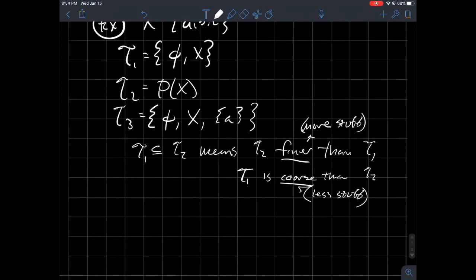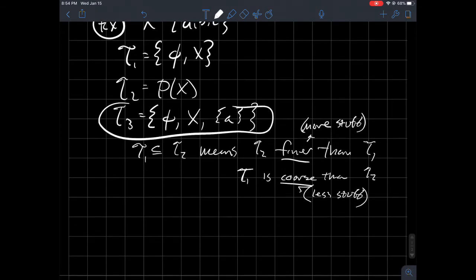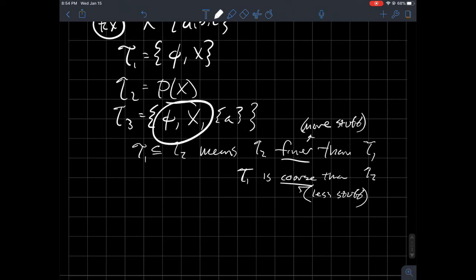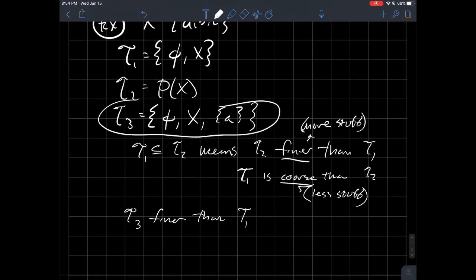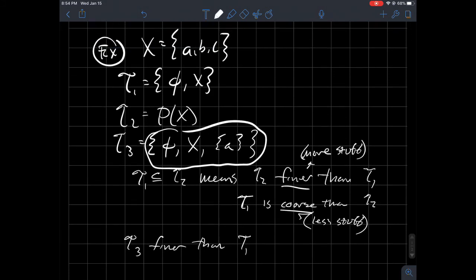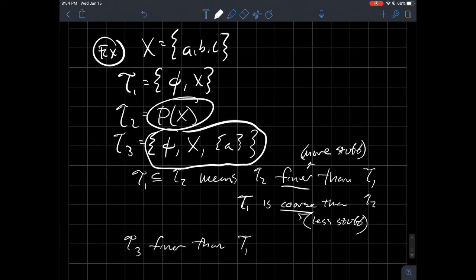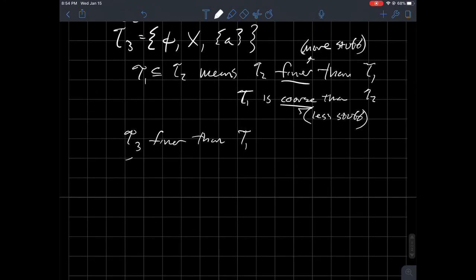Looking at the rest: T3 is also finer than T1, since T1 is contained within T3. On the other hand, T3 is coarser than T2, because the empty set, X, and the singleton {A} are just three things from the power set.